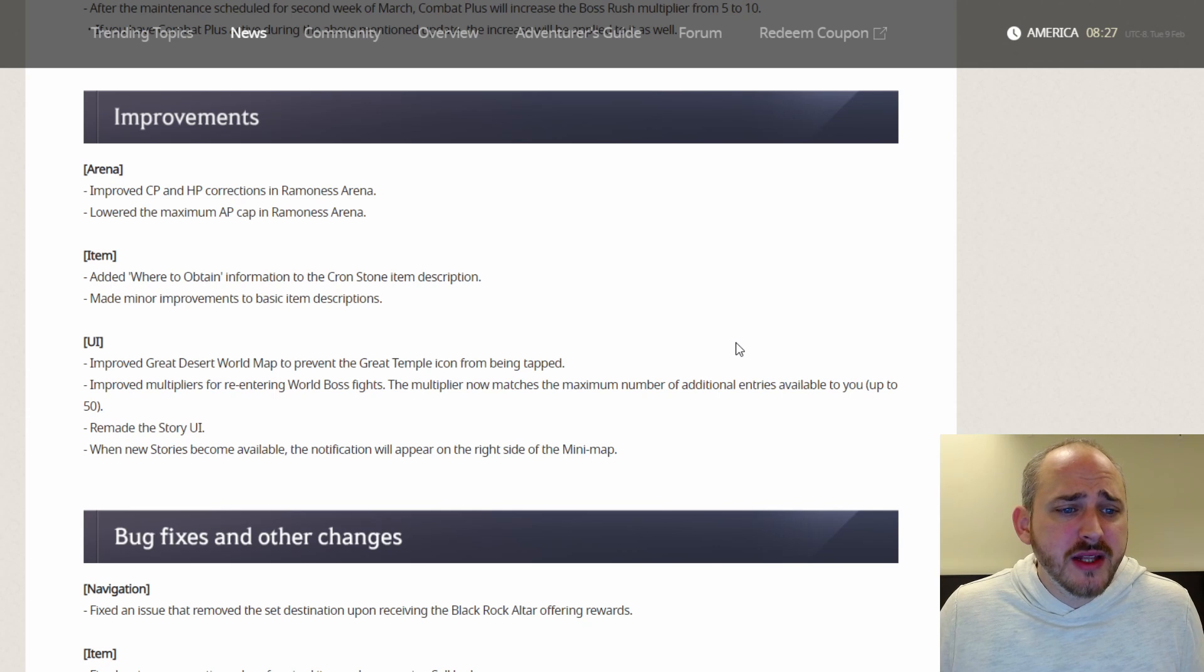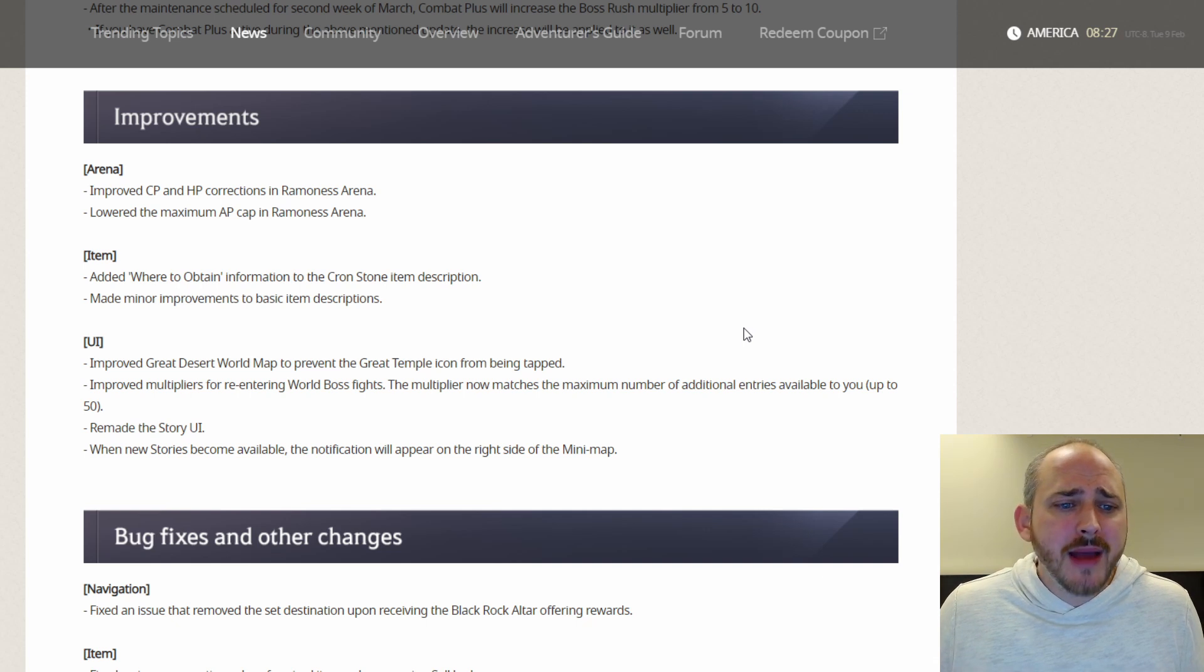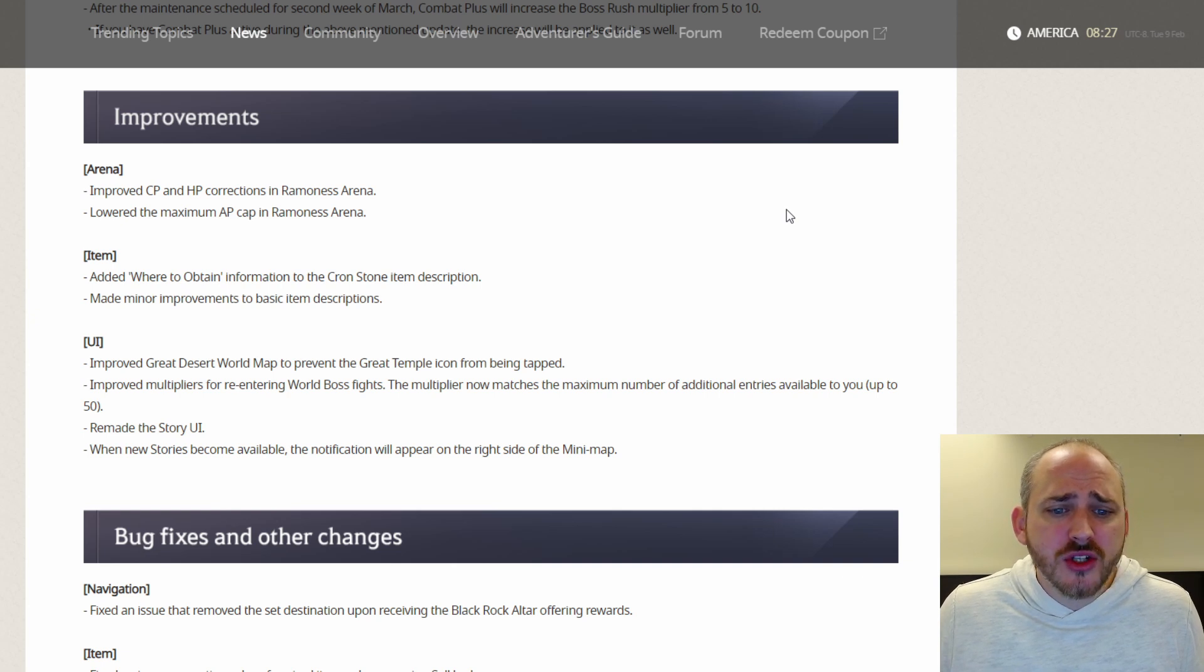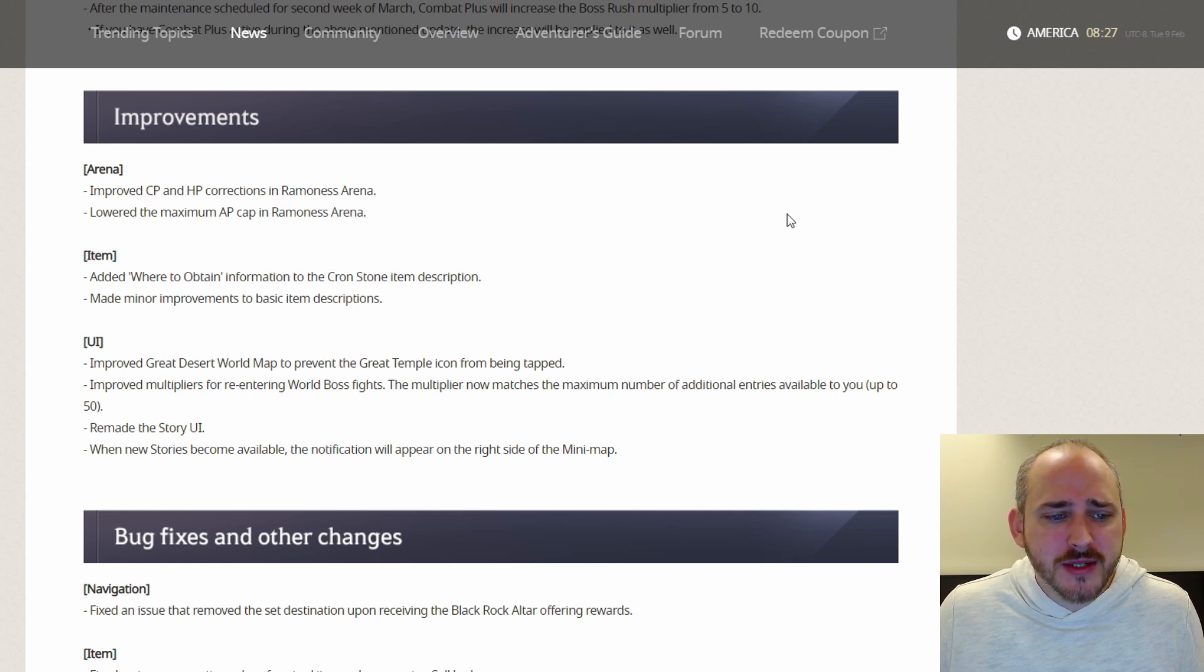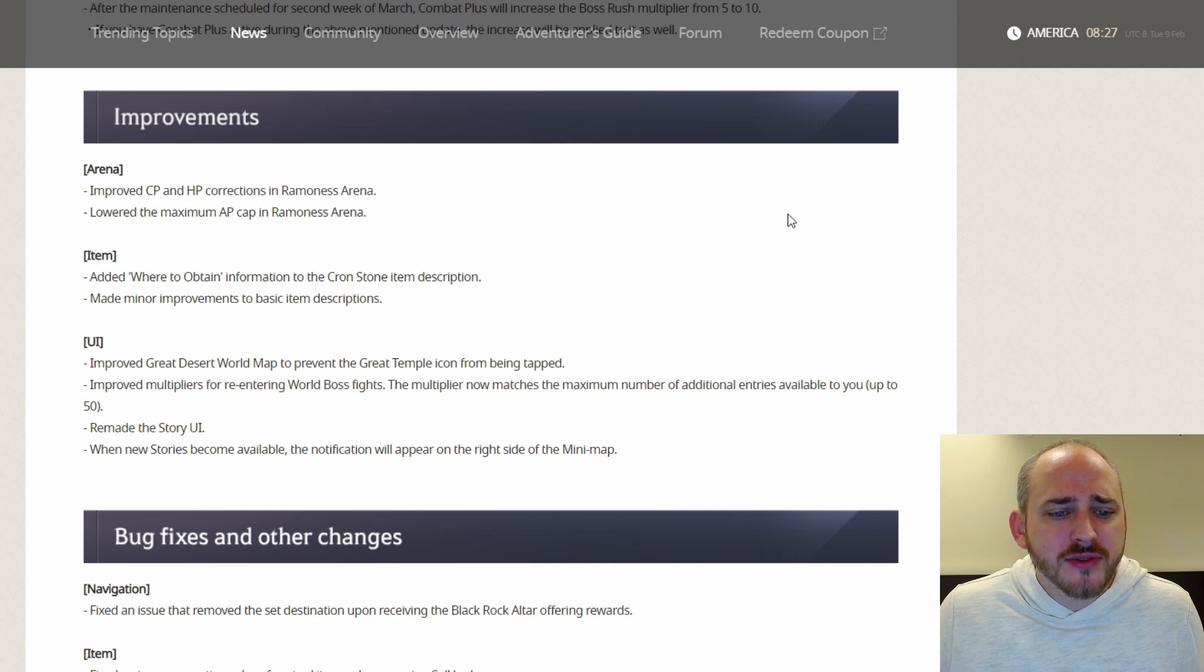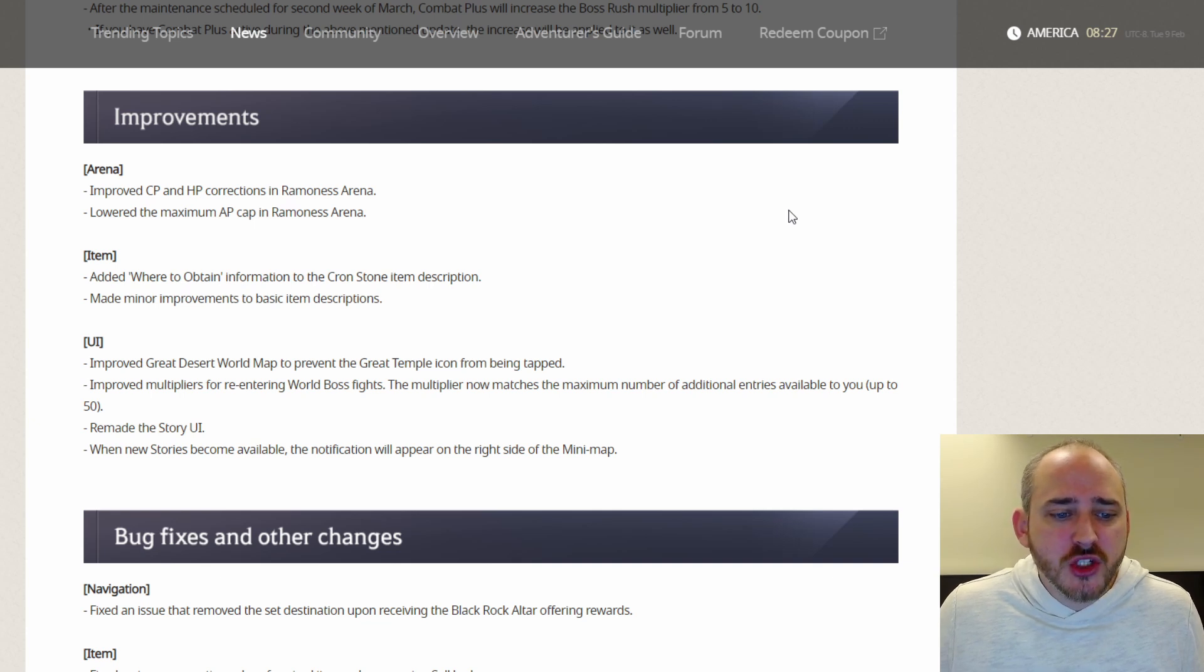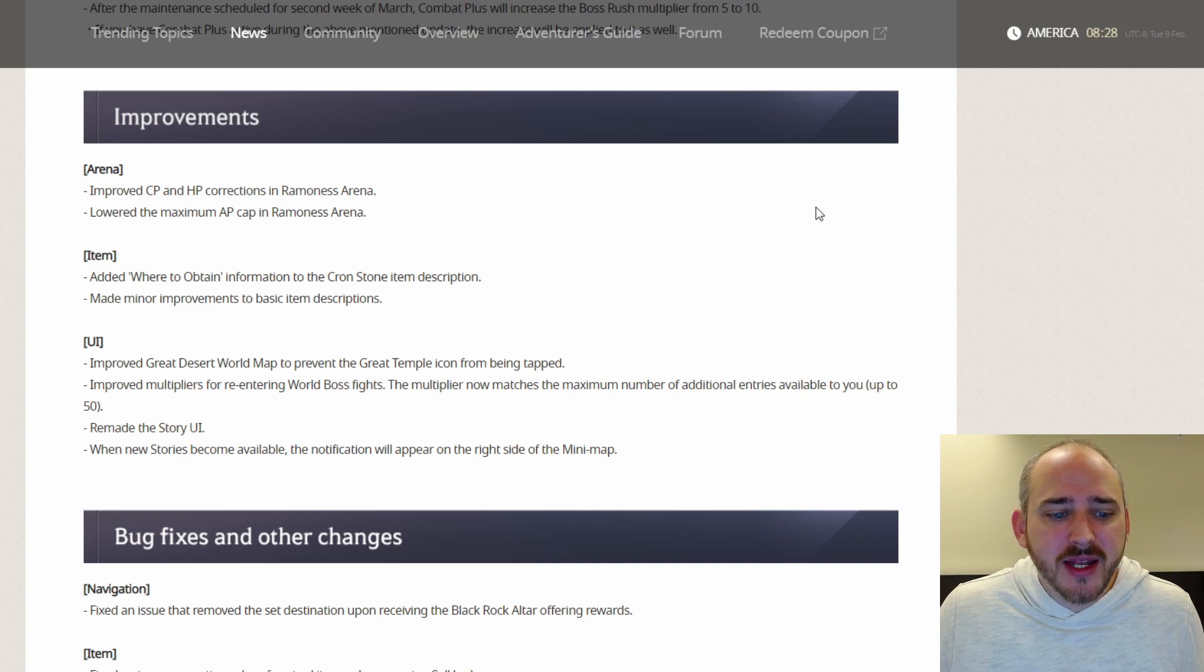For some improvements, the arena improved the CP and HP corrections in Ramones arena. Lowered the maximum AP cap in the Ramones arena. Items added where to obtain information to the Cronstone item description. Made minor improvements to basic item descriptions. UI improved the Great Desert roadmap to prevent the Great Temple icon from being tapped. Improved multipliers for re-entering world boss fights. The multiplier now matches the maximum number of additional entries available to you, up to 50. Remade the story UI, which we already saw. When new stories become available, notifications will appear on the right side of the mini-map.